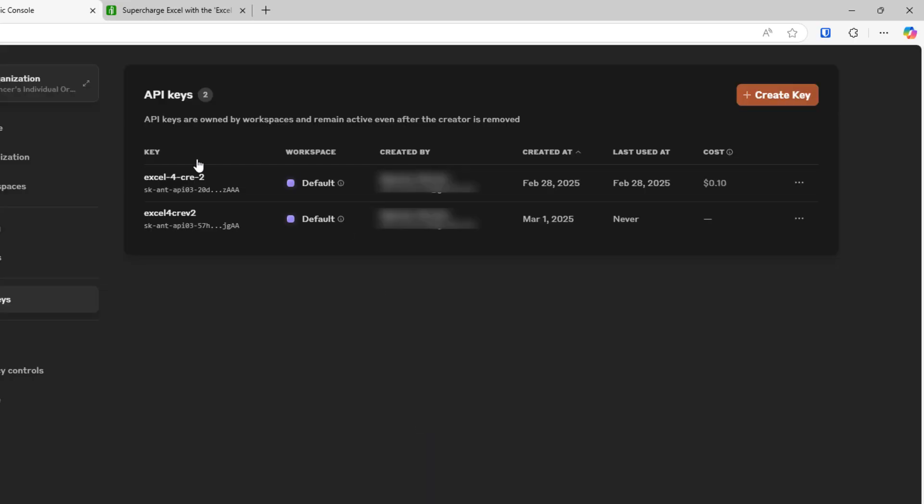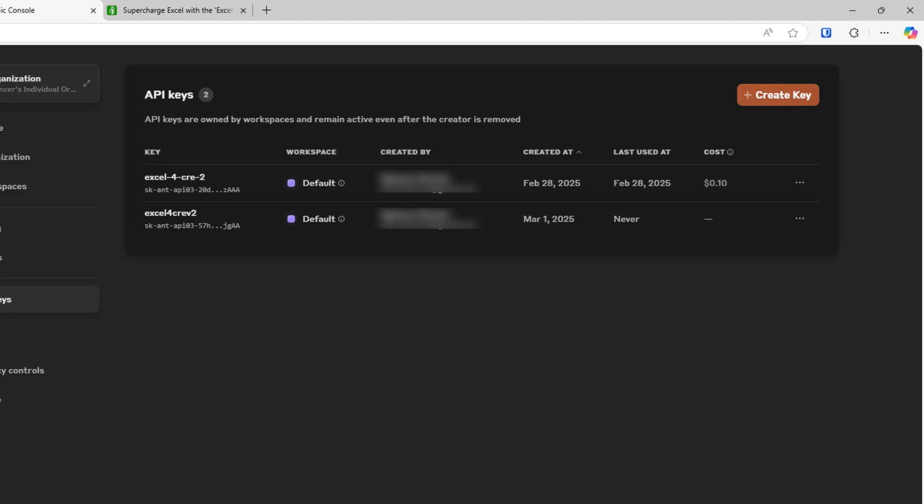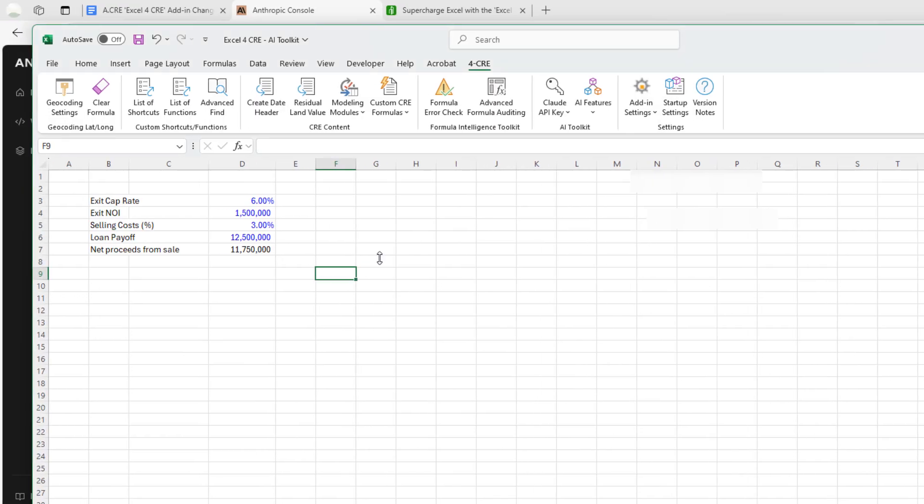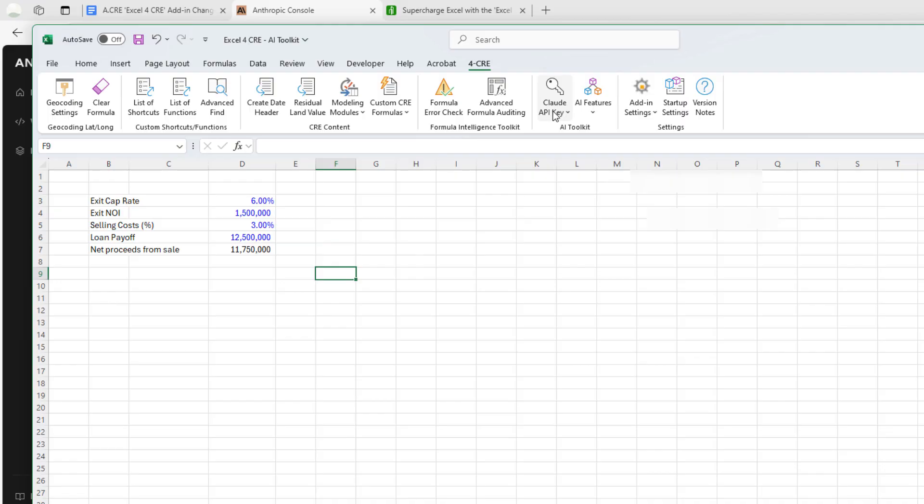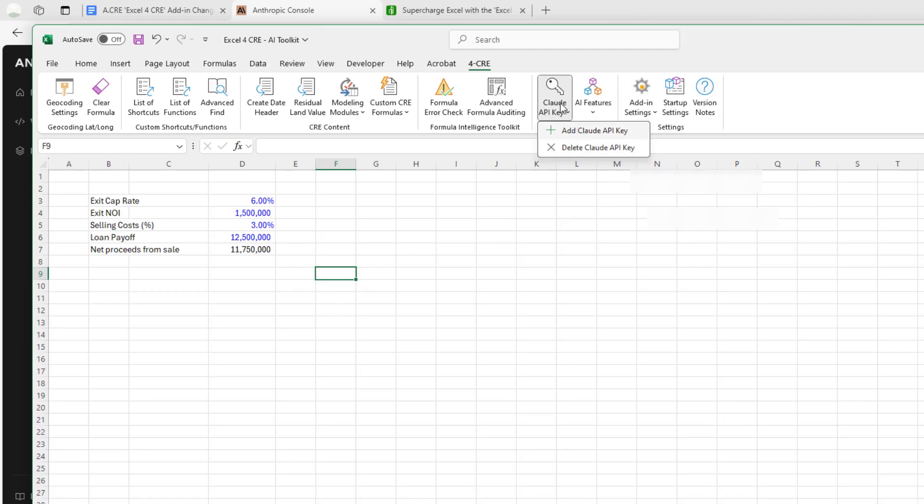Make sure you have it copied and then go and open a workbook with the latest version of the Excel for CRE add-in. Come to the for CRE custom ribbon item, and you'll now see this AI toolkit section. One of the options is Claude API key. You click that and there's two options within this Claude API key dropdown. The first is to delete a Claude API key.